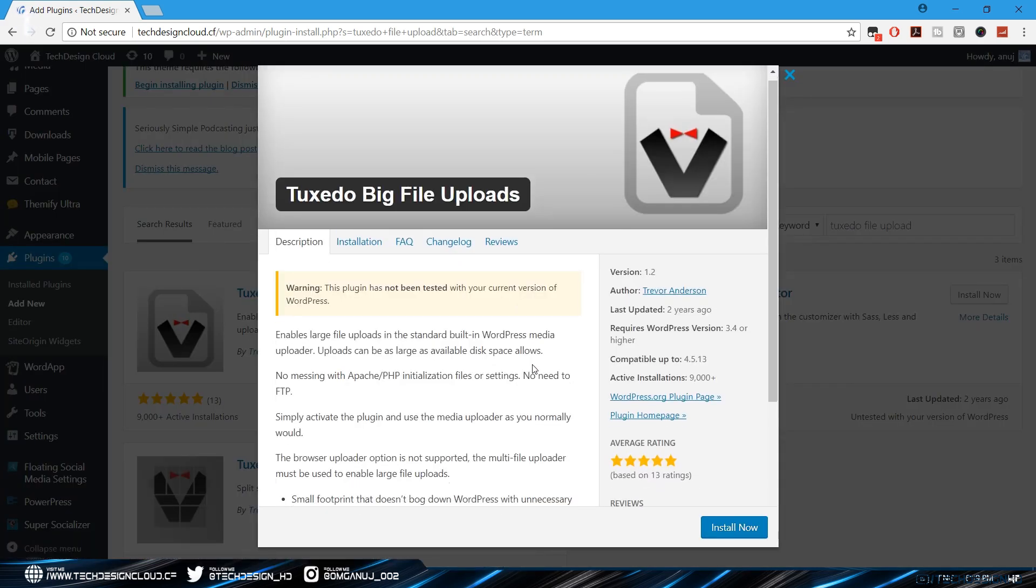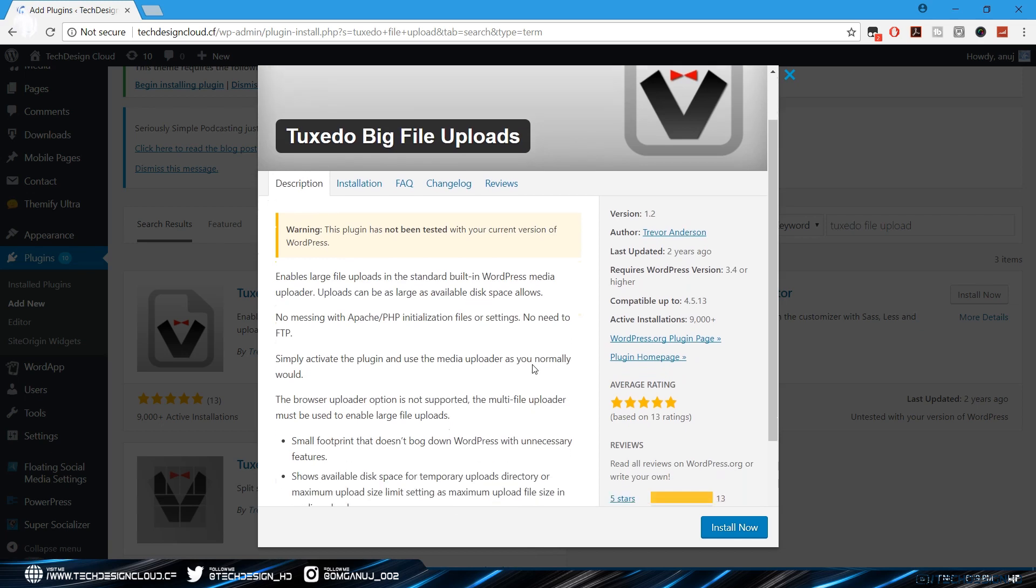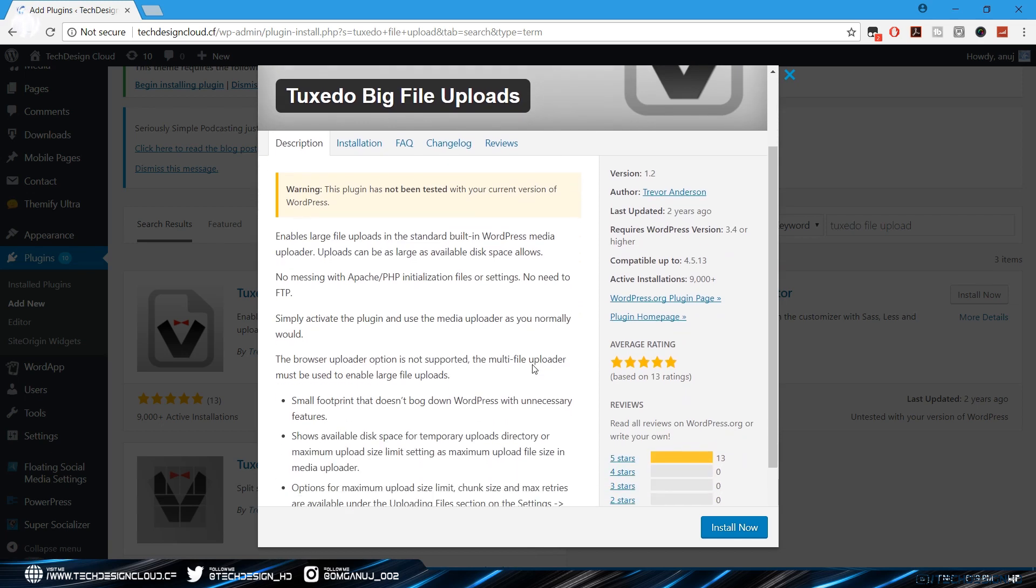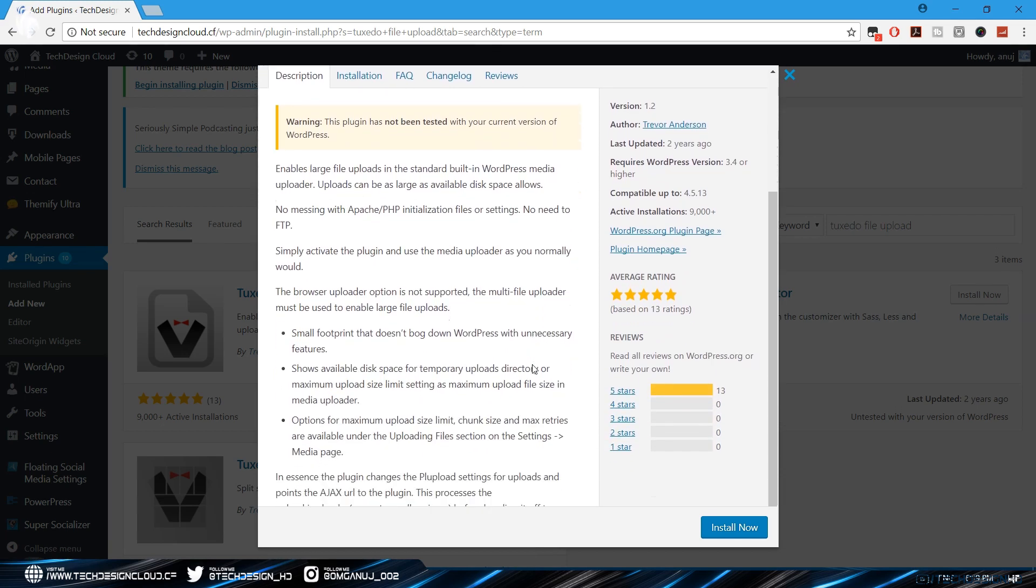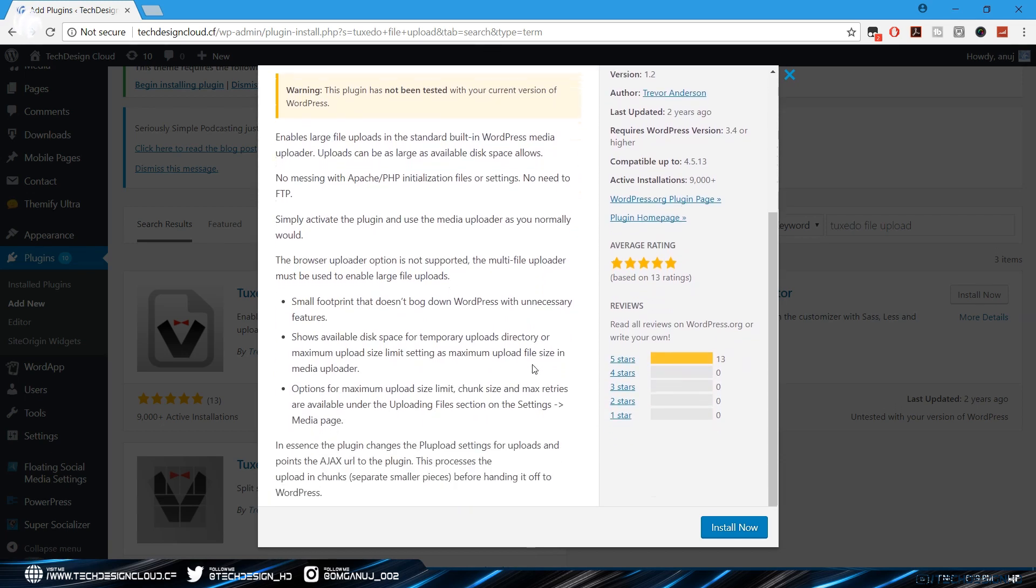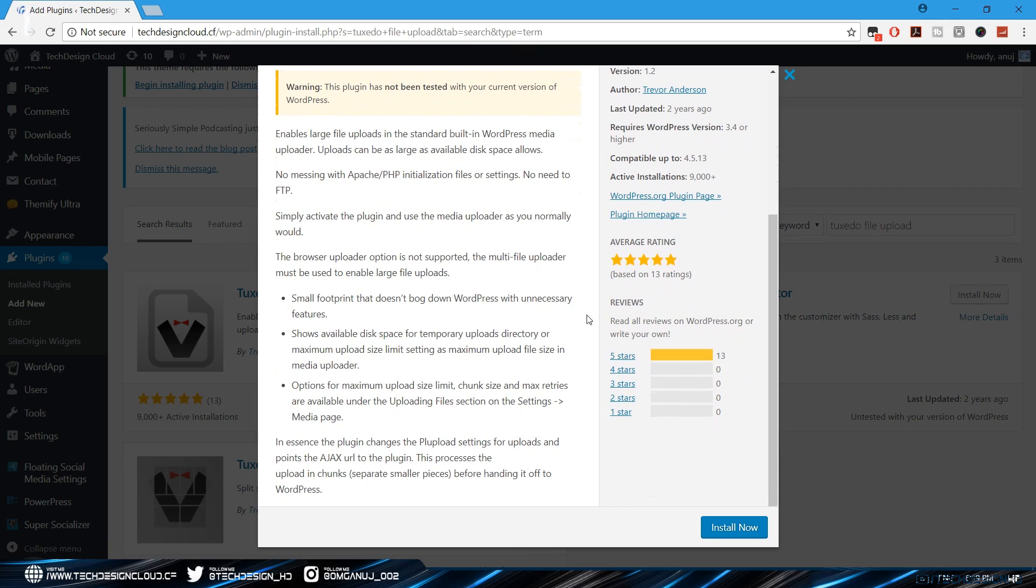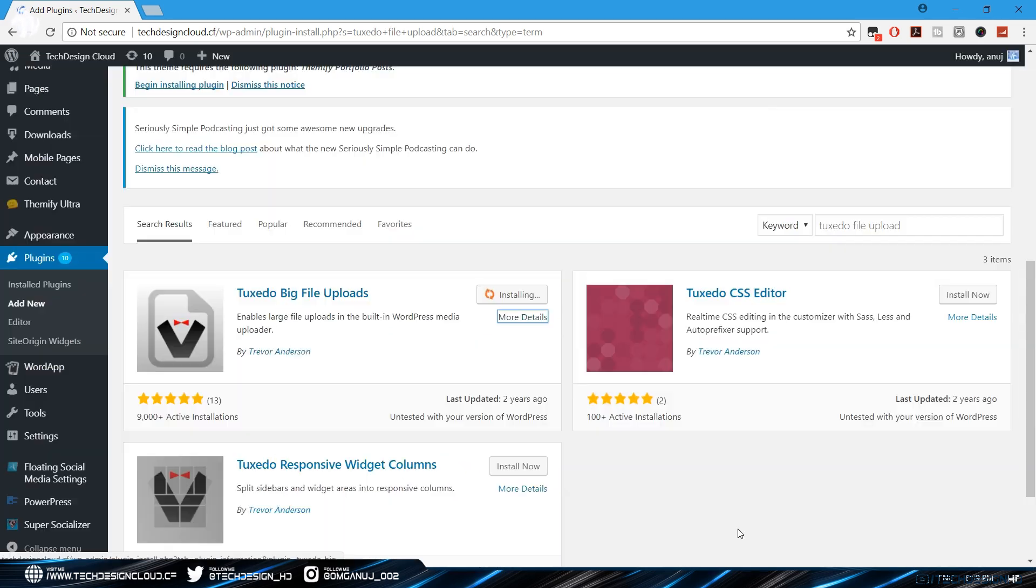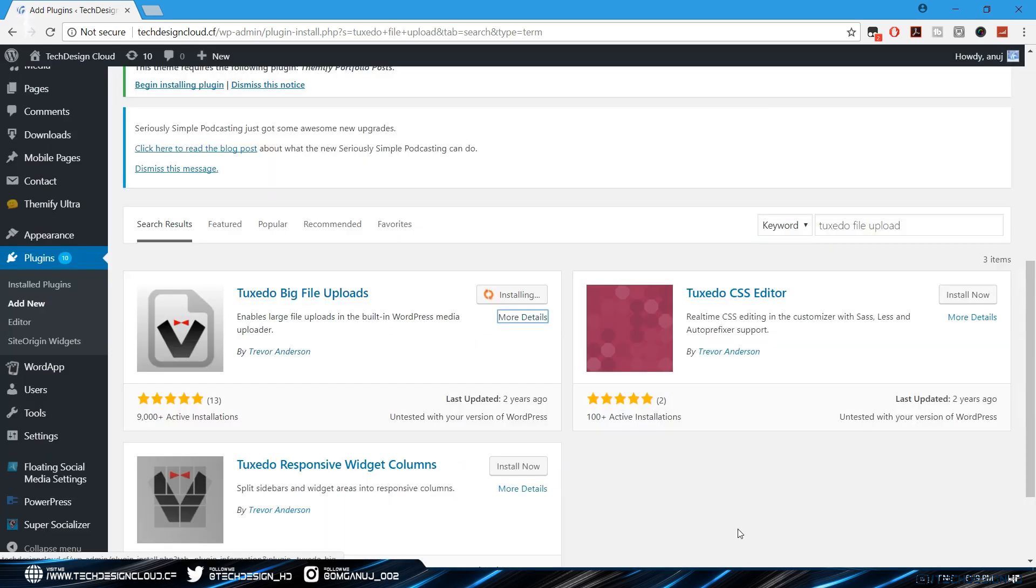As you can see it has been rewarded with five stars so you don't have to be worried about whether this trick works. I can guarantee you that this trick hundred percent works. What you have to do is just simply click on install and click on activate.